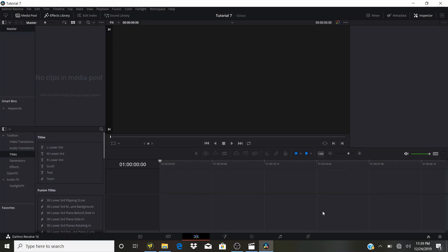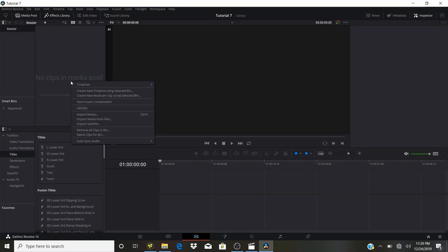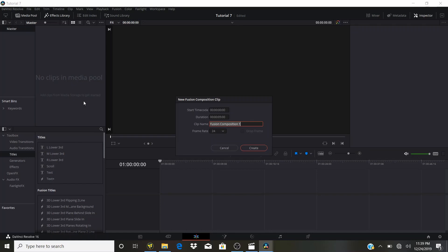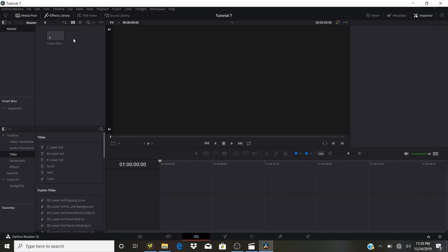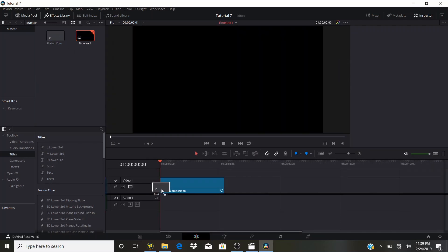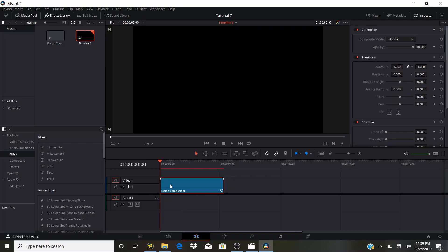I'm going to click Save, then right-click on our media pool, select New Fusion Composition. Five seconds is good, frame rate 24. Click Create, and drag this Fusion composition onto the timeline. Select the Fusion composition and head over to the Fusion tab.